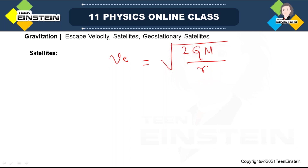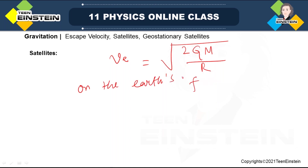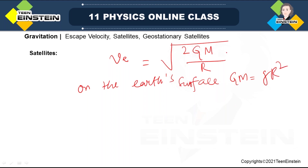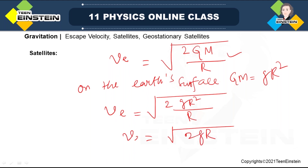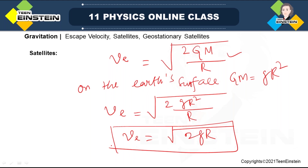The escape velocity expression is v_e = root over 2GM/R. This is the general formula. Now on the Earth's surface, we know that GM = gR², so putting this in the escape velocity expression gives root over 2gR² / R = root over 2gR.